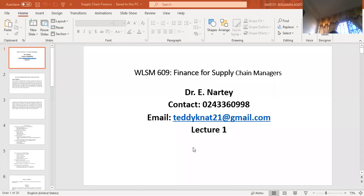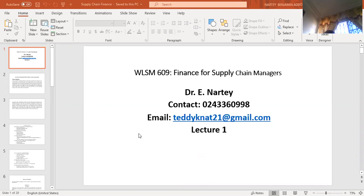Good morning, ladies and gentlemen. My name is Dr. Iinate, and as you can see on the screen, my contacts have been provided so you can contact me at any time. I'm supposed to take you for this course, WLSM 609, Finance for Supply Chain Managers, or simply Supply Chain Finance.